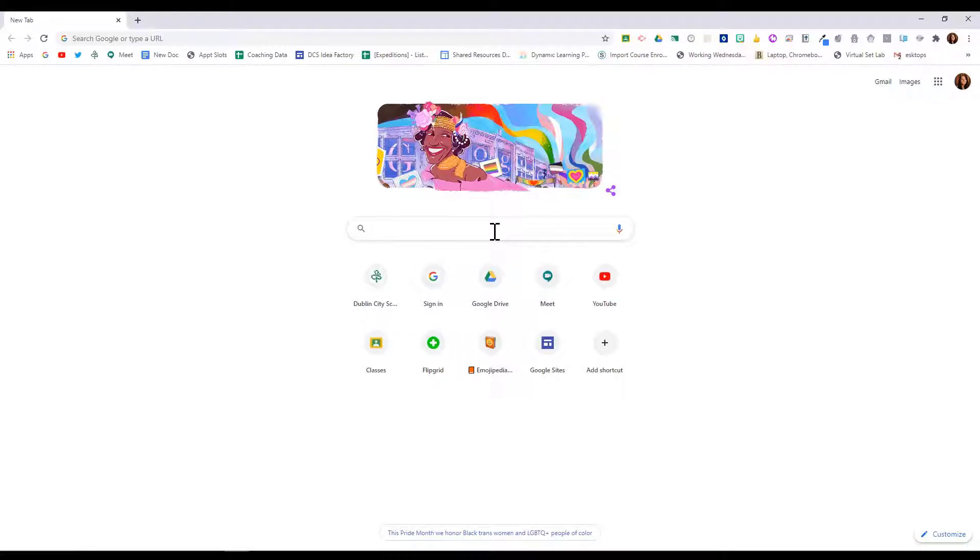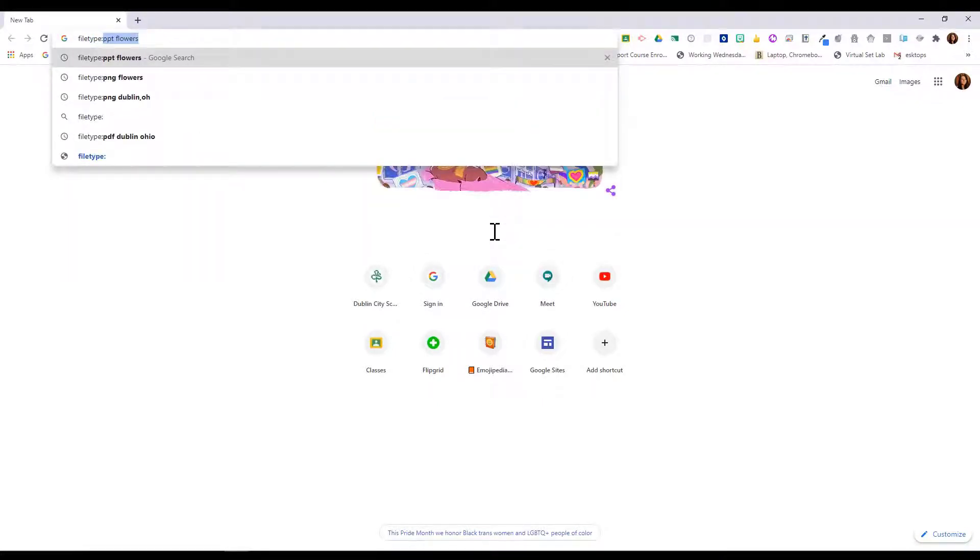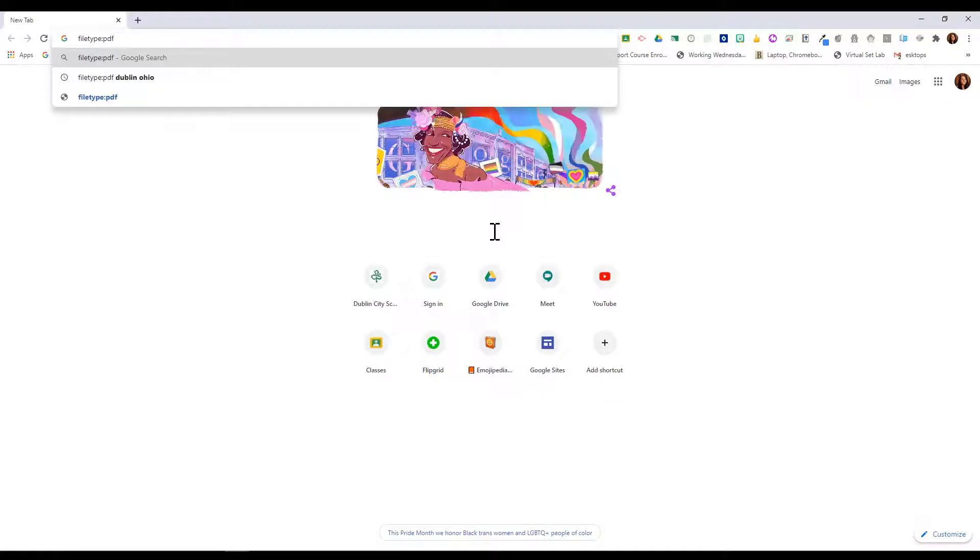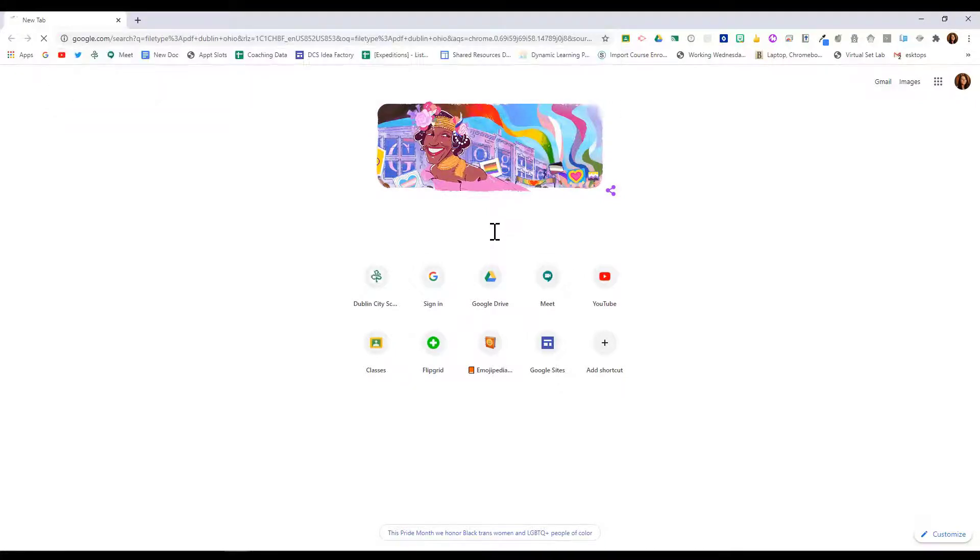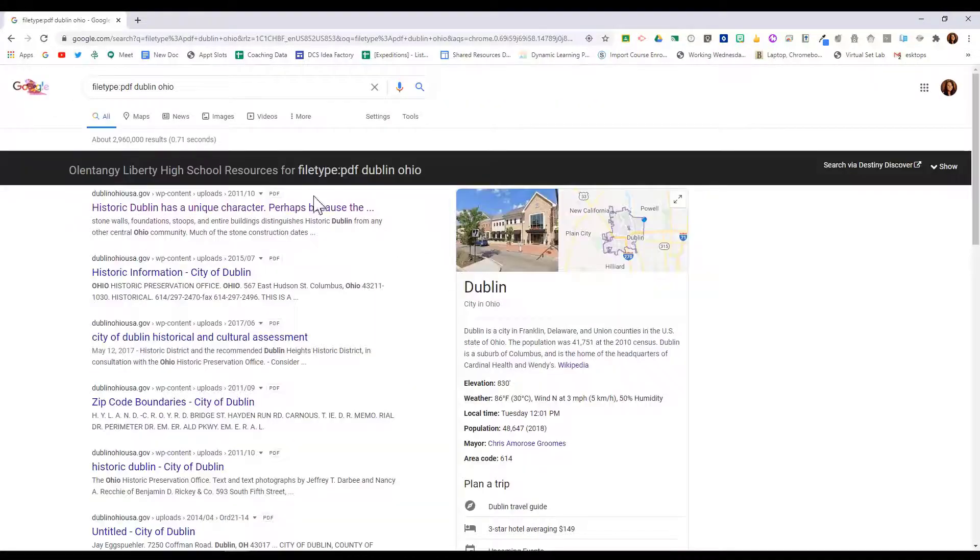In your search box, type 'filetype:' and then put the type that you would like to look for. For example, we might want to look for a PDF, and then after that we type in our search term. So let's look for a PDF of Dublin Ohio.